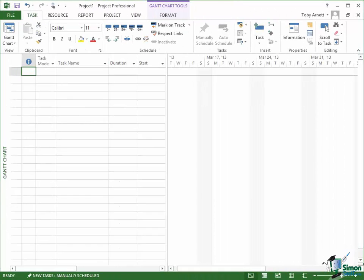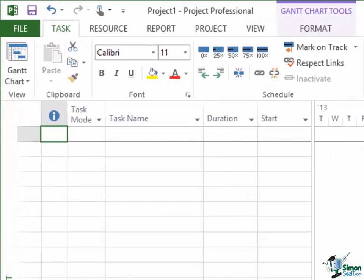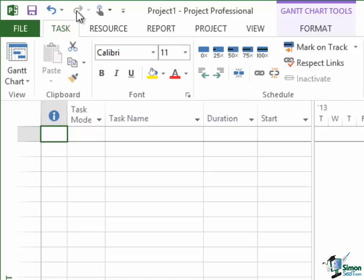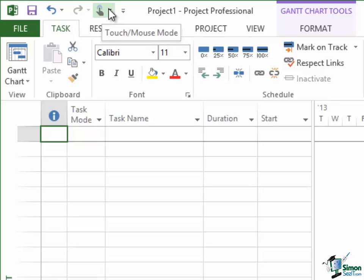Now at any one time on the Quick Access Toolbar you'll be able to see a selection of commands. On mine at the moment there are actually four shown. There is Save, there is Undo, there is Redo, and there is the button that we use to switch between touch and mouse mode.